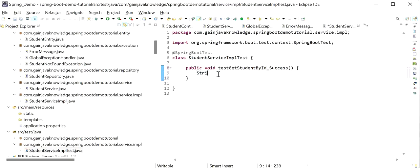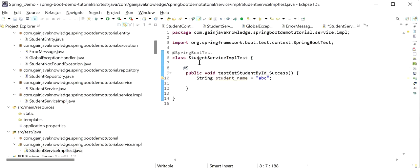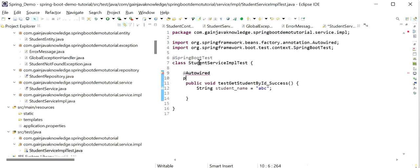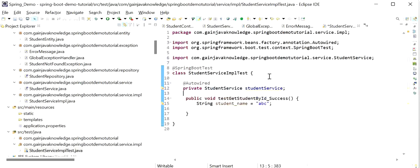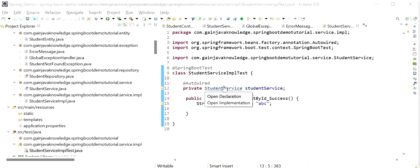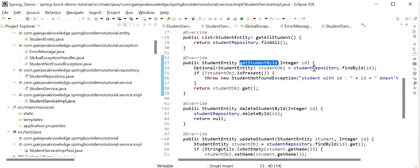Here I will define a String studentName equal to 'ABC'. We are going to write the JUnit test case for our service layer, so first I will autowire our service class here — StudentService. In StudentService, if we are going to test getStudentById, we can see we are making a call to StudentRepository. But we are only writing JUnit test cases for the service layer; we are not going to test the repository layer, so we need to make it a mock in our test cases.